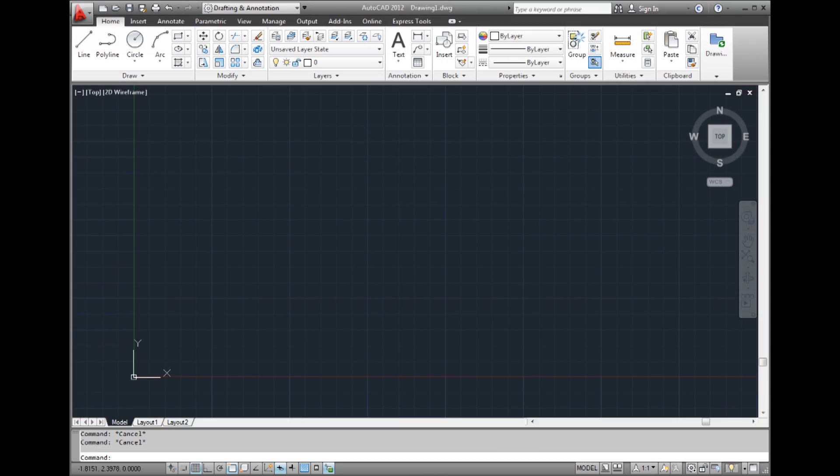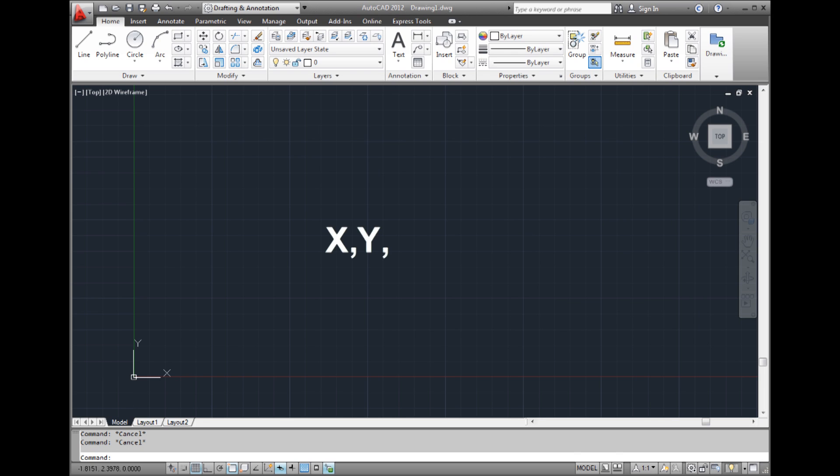The UCS icon, or User Coordinate System icon, shows you the direction of the Cartesian Coordinate System axes. The UCS icon indicates the direction of the X, Y, and Z axes.